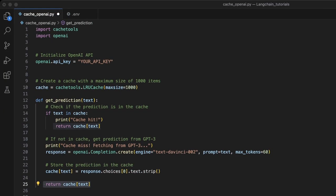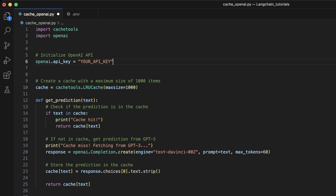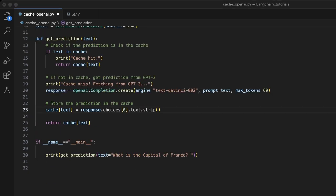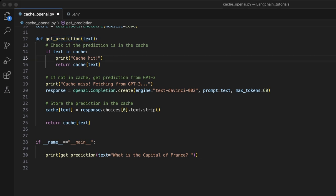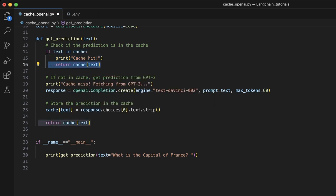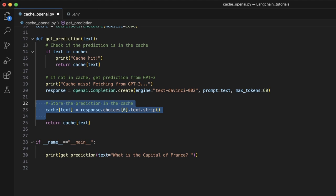Here is a simple example of how you can implement caching in your application using Python and cache_tools library. In this specific example, we are directly using OpenAI API without LangChain. In the subsequent example, I will show you how to add caching into LangChain applications. So first and foremost, you will need to set your OpenAI API key. Then we are creating a cache with a maximum size of 1,000 items. Then we have defined a function called getPredictions to get predictions from OpenAI API. In this code, we first check if the prediction for the given text is already in the cache. If it is, we return it immediately. If it's not, then we make a request to the OpenAI API, store the prediction in the cache, and then return.